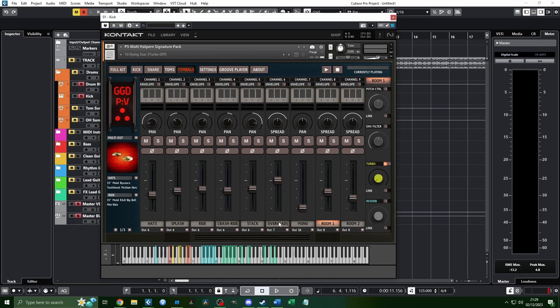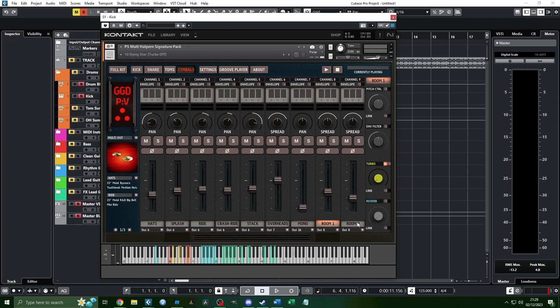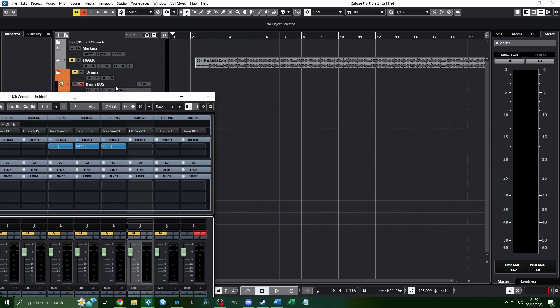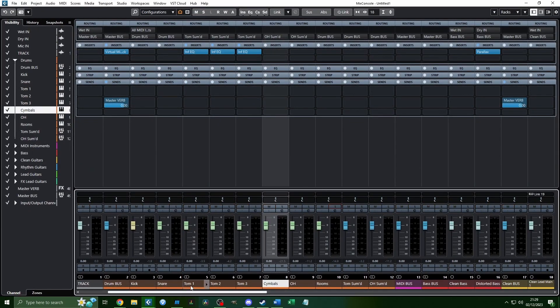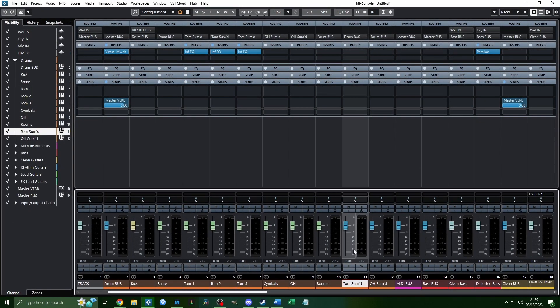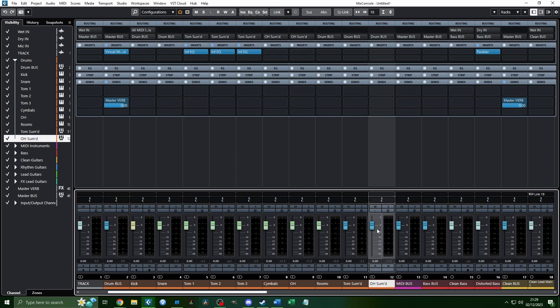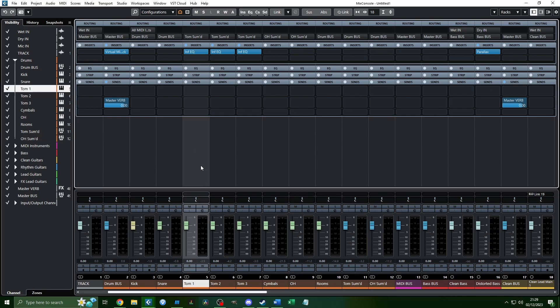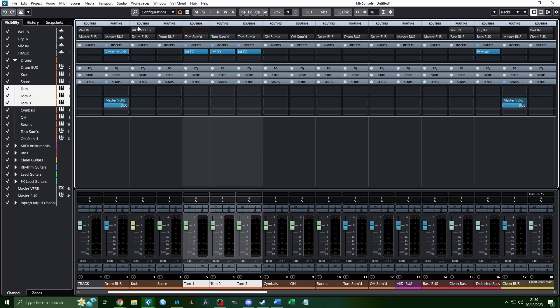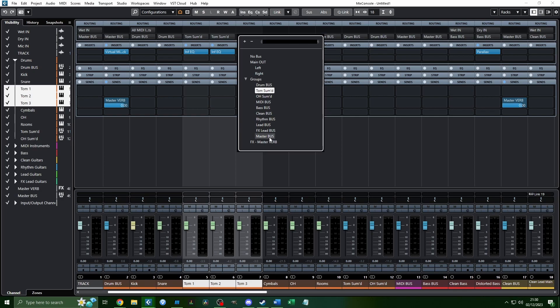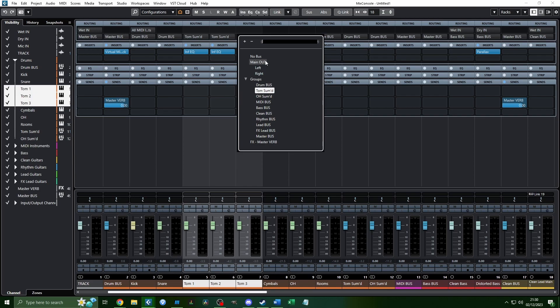Anyway, so I have the symbols and the overheads going to their own separate channels—the symbols all on one channel and the overheads separately. The rooms are going to their own separate channel, and all the toms are sent out to individual channels. But over in the mix window here, they are summed. The toms are summed into this tom sum bus, and the symbols and overheads are summed into this overhead bus. The way you do this is you have your channels here. If you go up here, this is your routing. You have the inputs at the top and the output will be at the bottom.